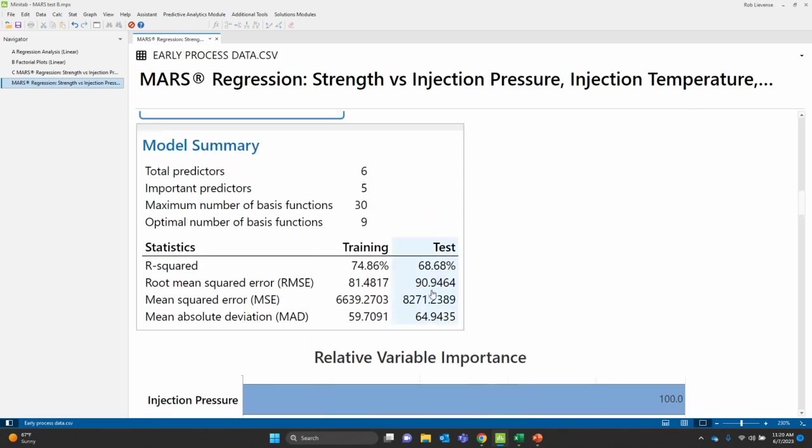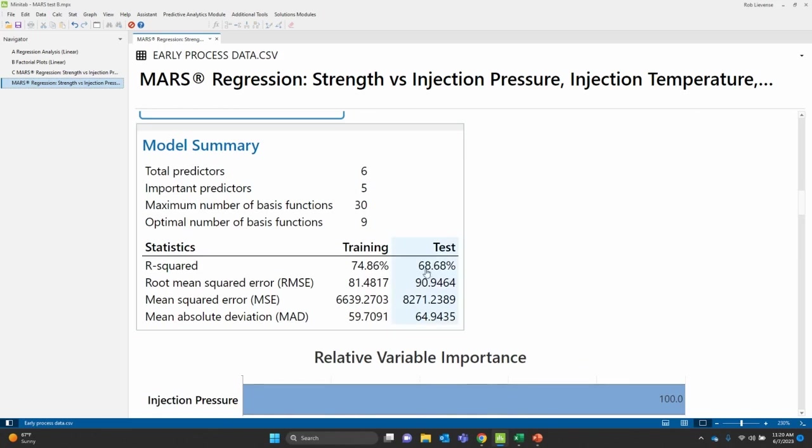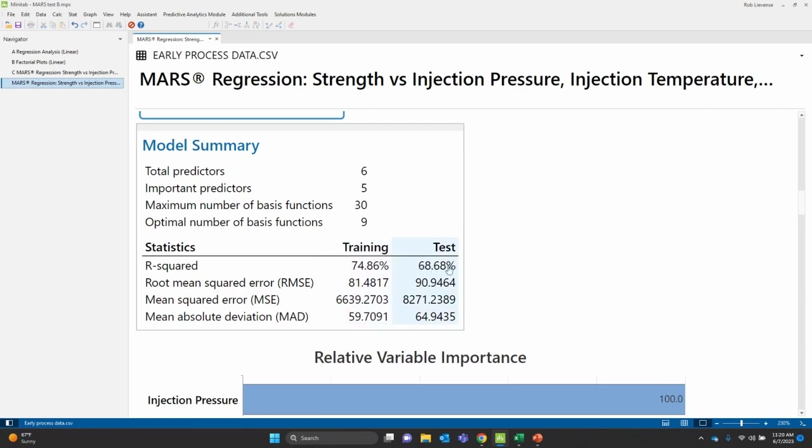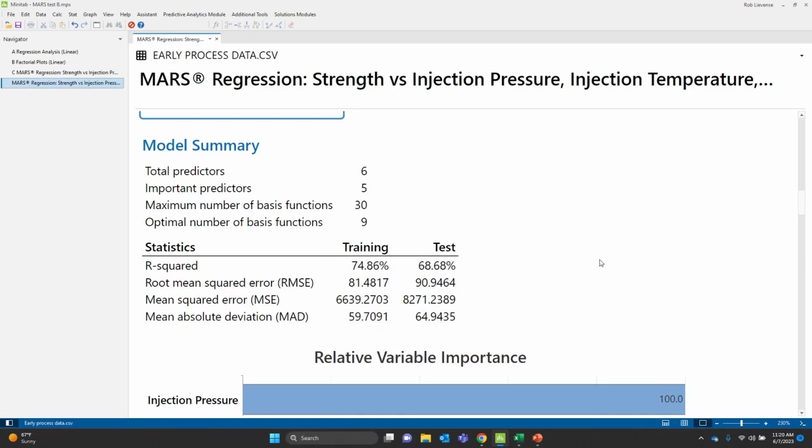So what we found is the fit is around 70%. So my predicted side, my test side is about 69%. Training side is about 75%. I always like it when these are fairly close to each other. That means my model is pretty stable. And so roughly about 70% fit. That's pretty good. So 70% of the variation in strength can be affected or can be explained by the model. And if I would have used more of my predictors, I probably could have made that a little bit better. But I'm trying to focus on the big hitters here.